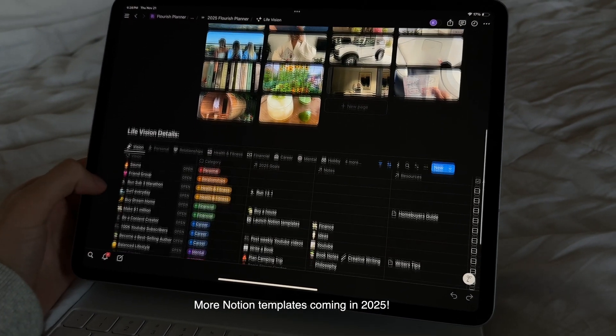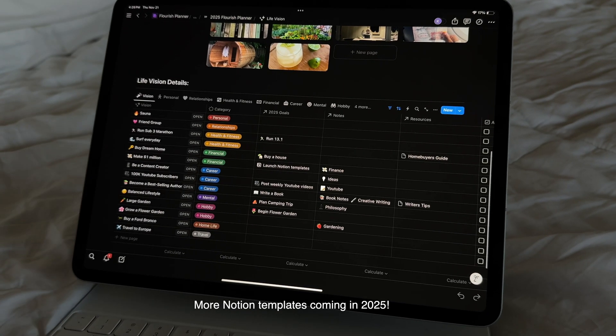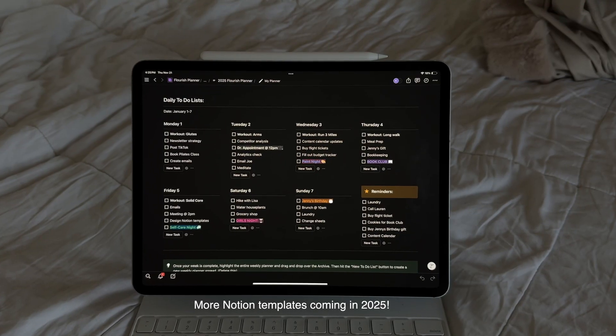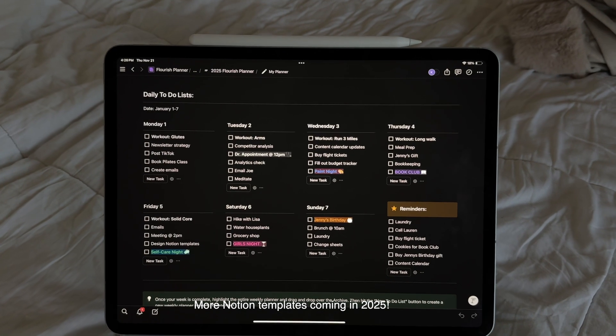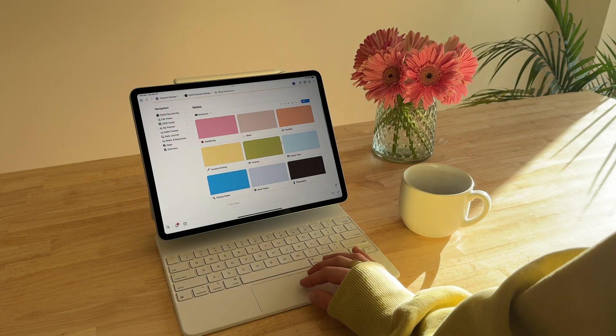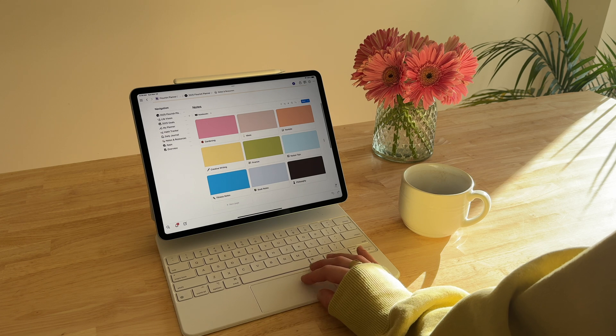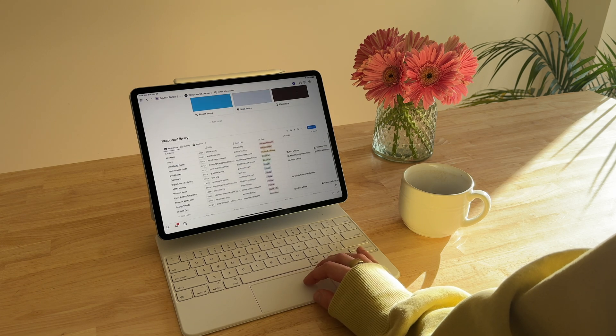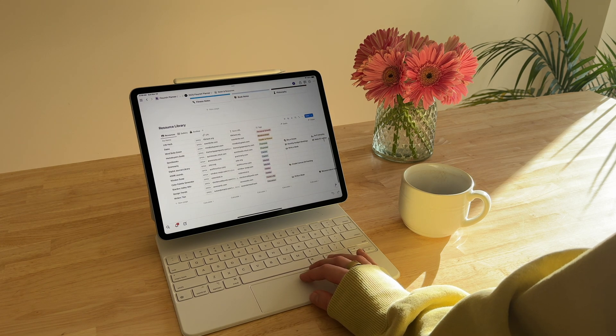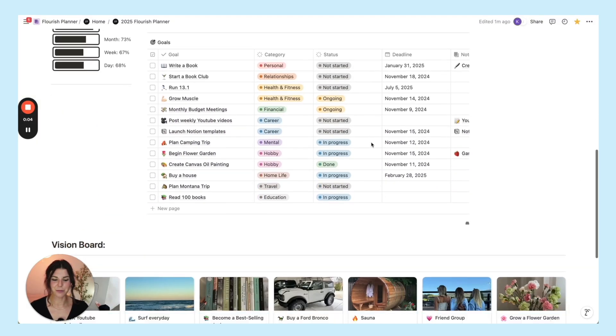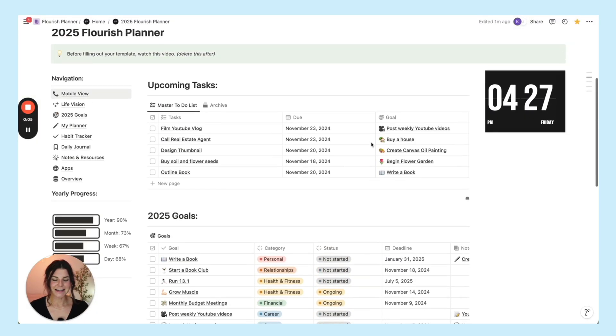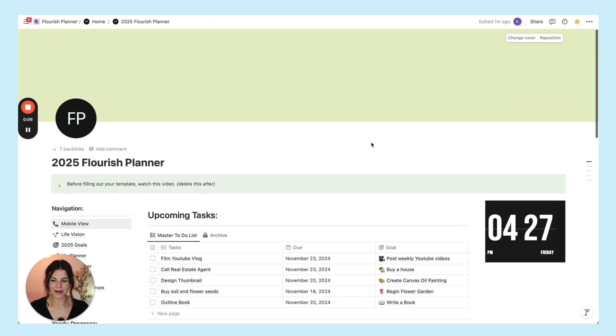I built this with growing the template in mind. So this is the base Flourish Planner Notion template. Throughout this year I'm going to be releasing different Notion trackers. Like for the new year I'm releasing a Notion book tracker and I'll show you how to add these templates to this planner so you can continuously build out your dashboard. Let's take a look at the 2025 Notion Flourish Planner. We are inside of the planner. This is the homepage, the main dashboard.